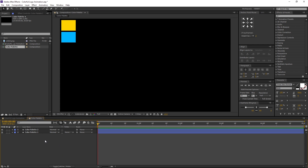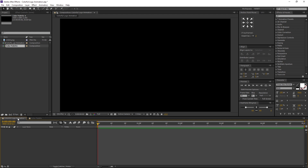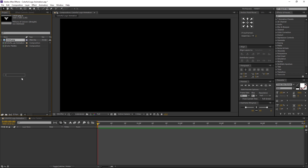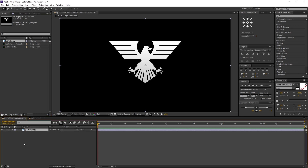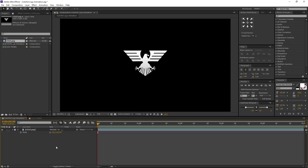Now let's head to the main tutorial. Switch to the Colorful Logo Animation comp. In the project window, select the logo file and drag and drop it to the comp. Press S on keyboard to open its scale properties. I am decreasing the size of the logo — you are free to use your own ideas. This looks good to me.